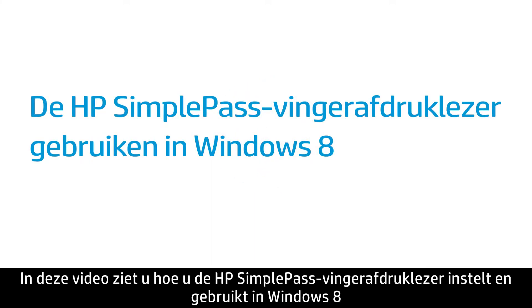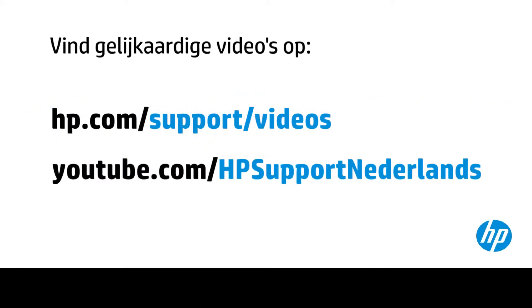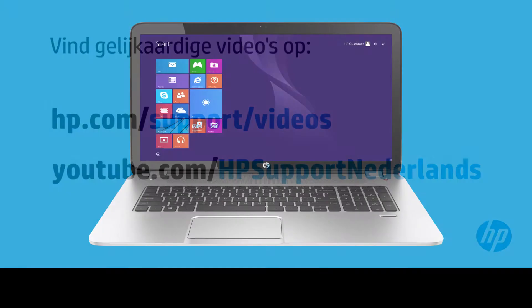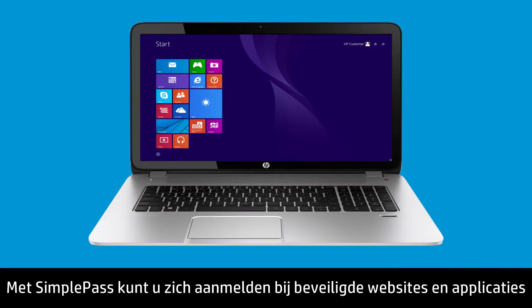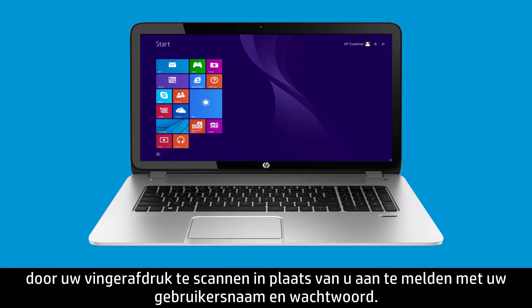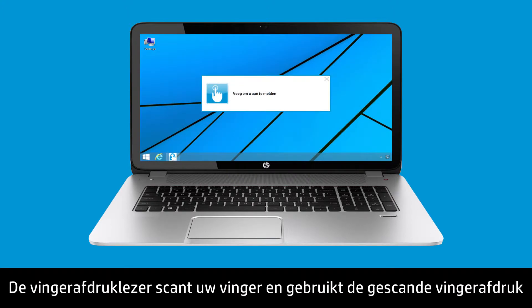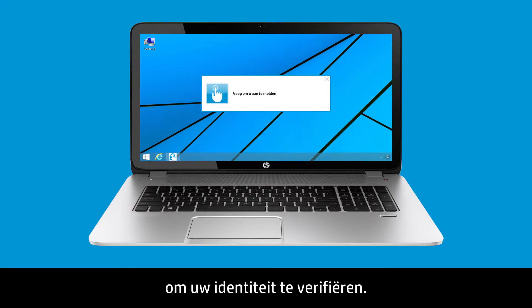This video shows how to set up and use HP SimplePass Fingerprint Reader in Windows 8. SimplePass allows you to log on to secure websites and applications by scanning your fingerprint instead of typing your username and password. The fingerprint reader scans your finger and uses the scanned fingerprint to authenticate your identity.